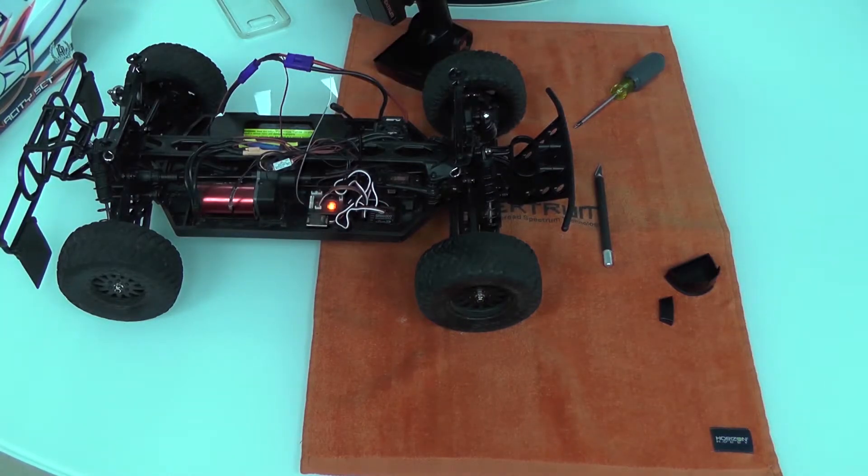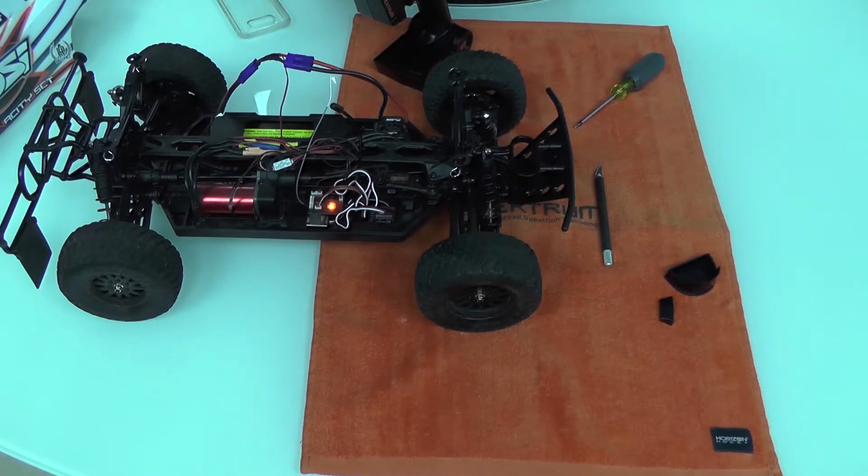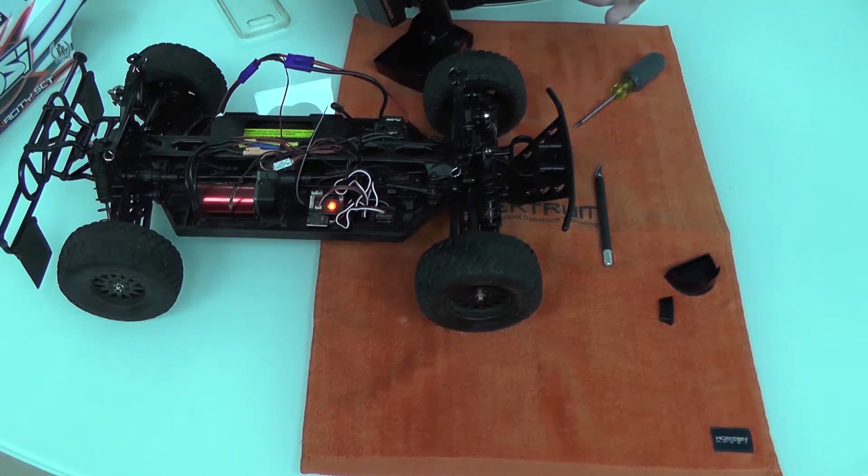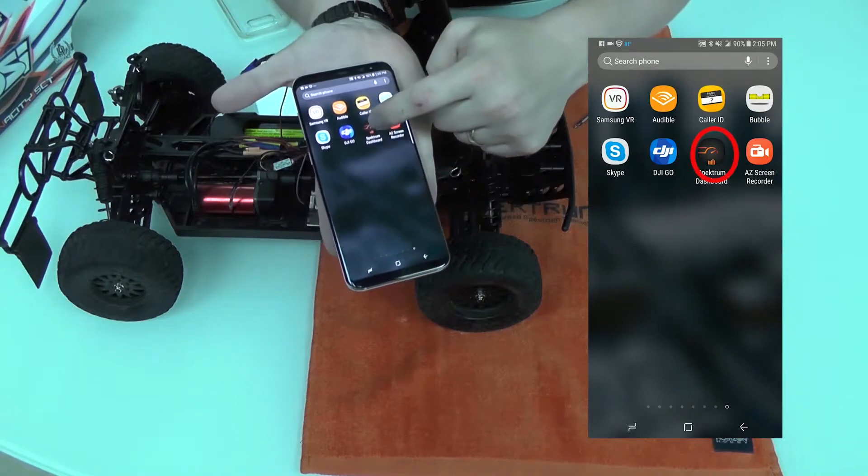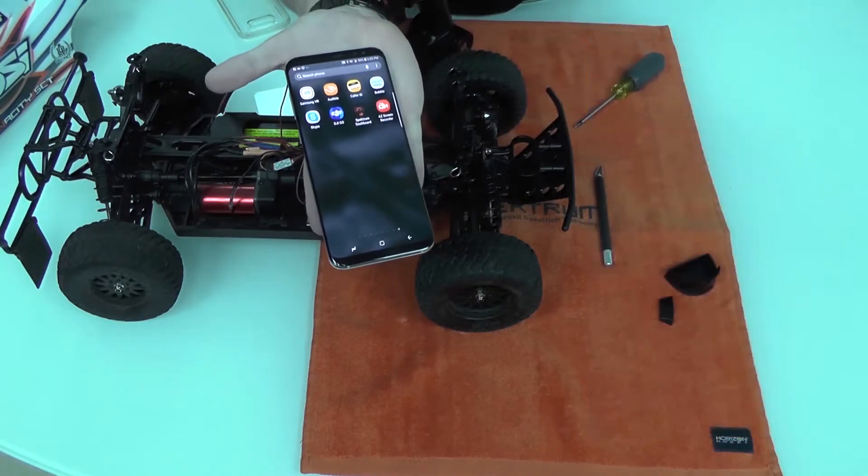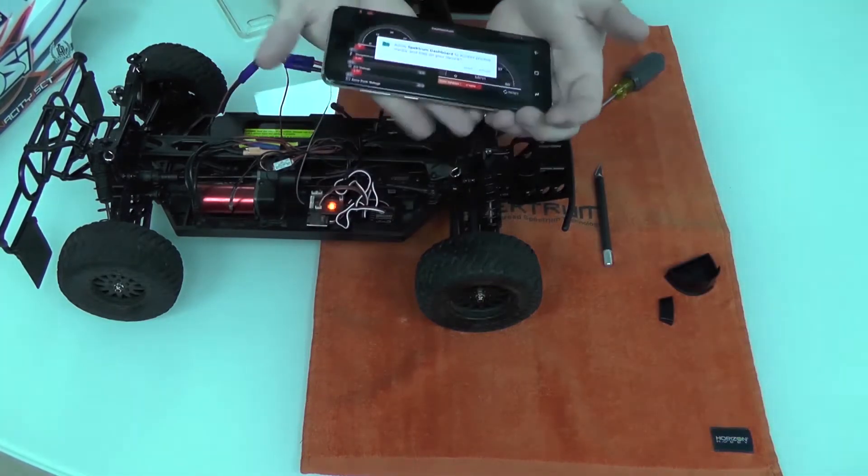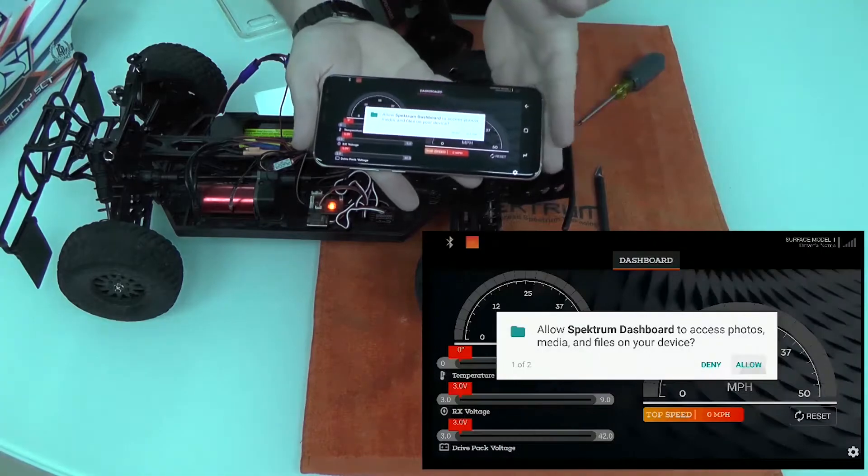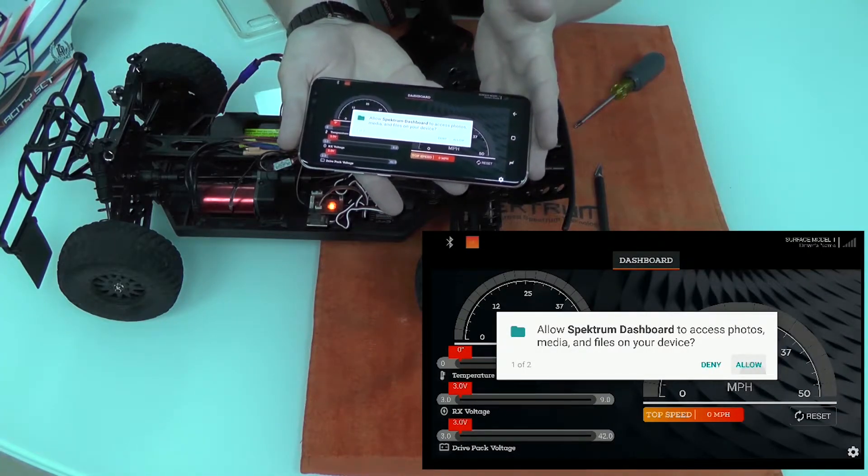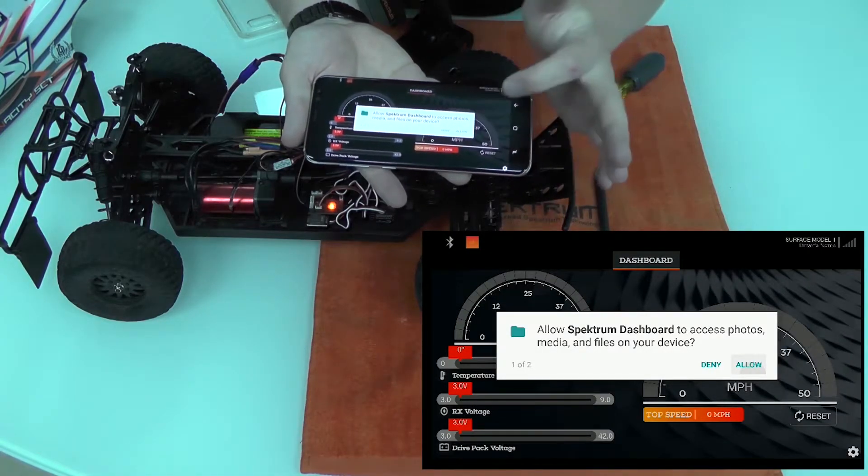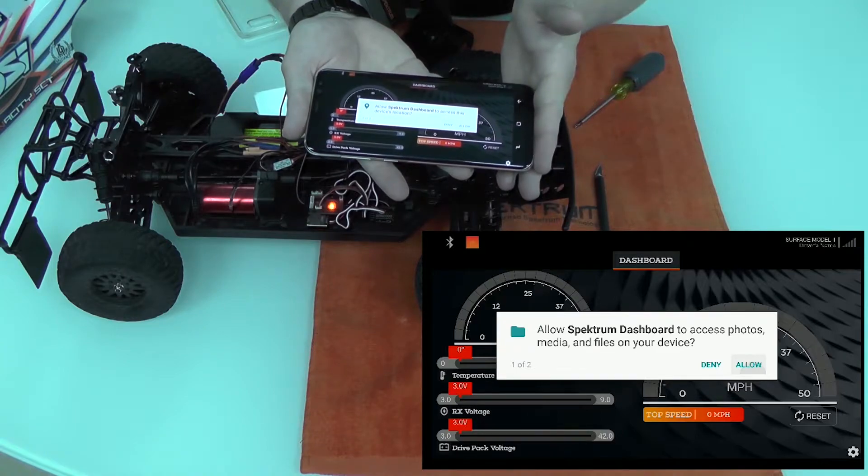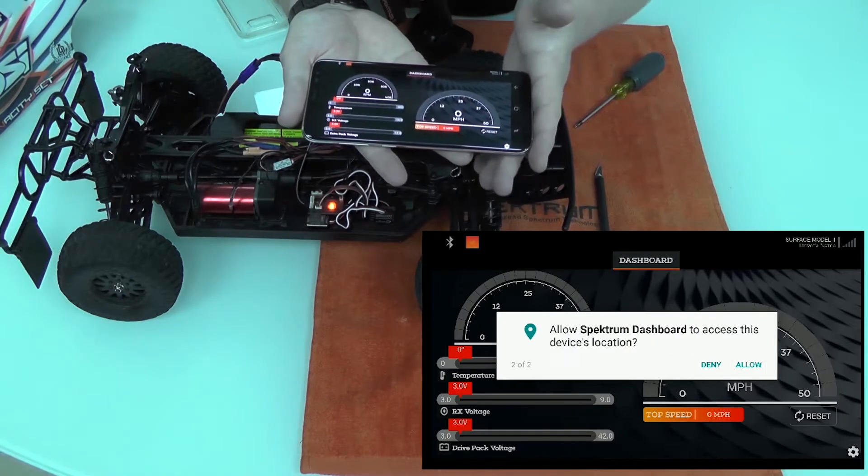You can find the dashboard app on the Google Play Store or the Apple iOS Store. I've already got it downloaded. We're going to have a Spectrum dashboard app icon right there. I'll tap on it. It'll be the first time I'm opening it. It's going to ask you to allow the Spectrum dashboard access to photos. You're going to say allow, as well as the location, you'll say allow.